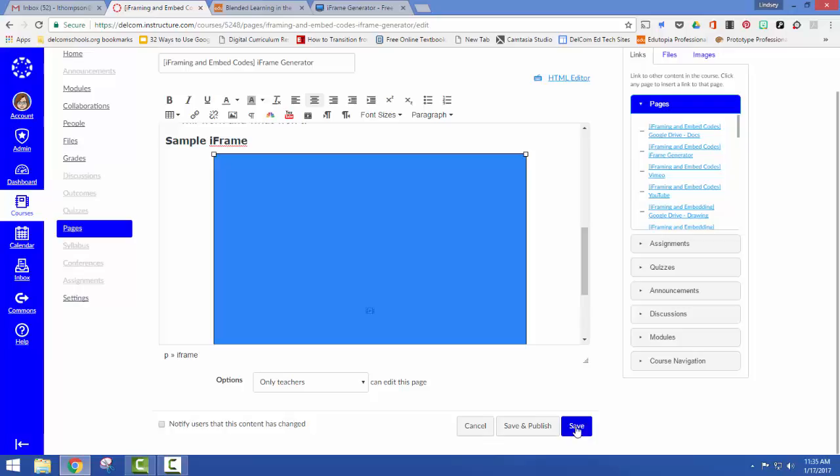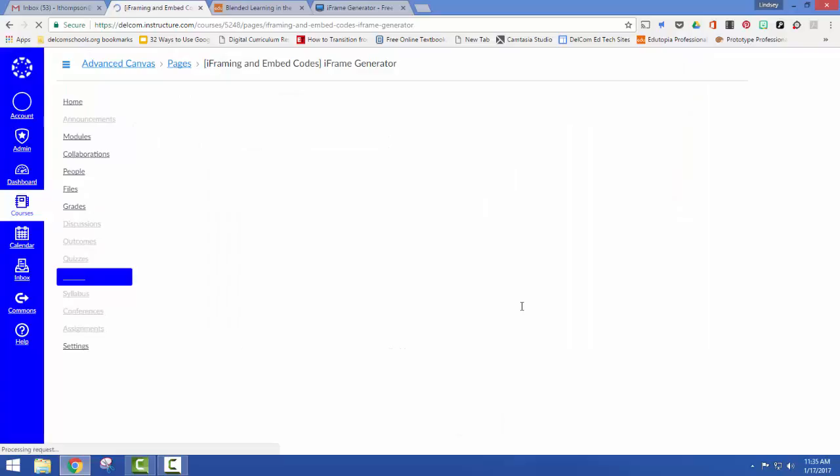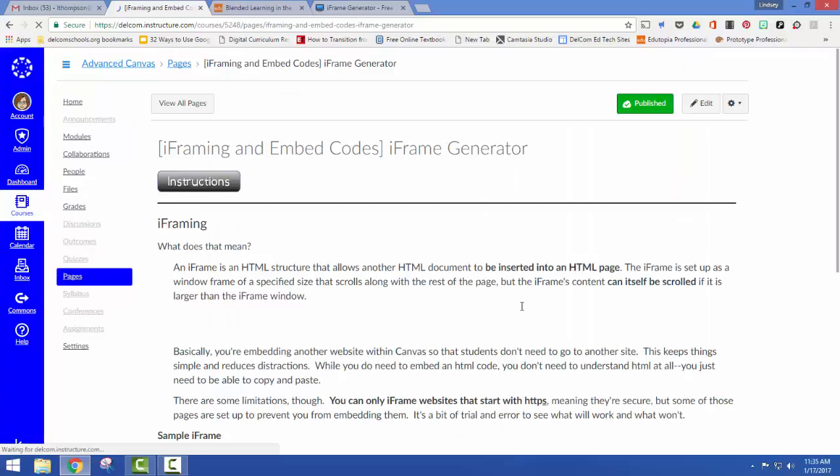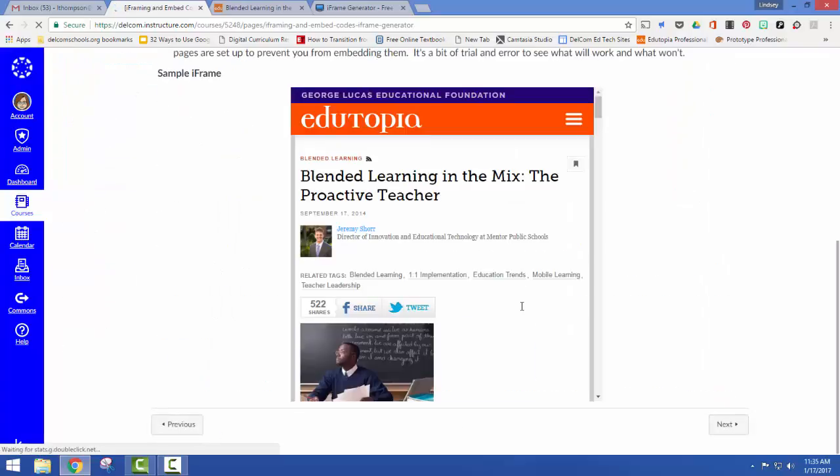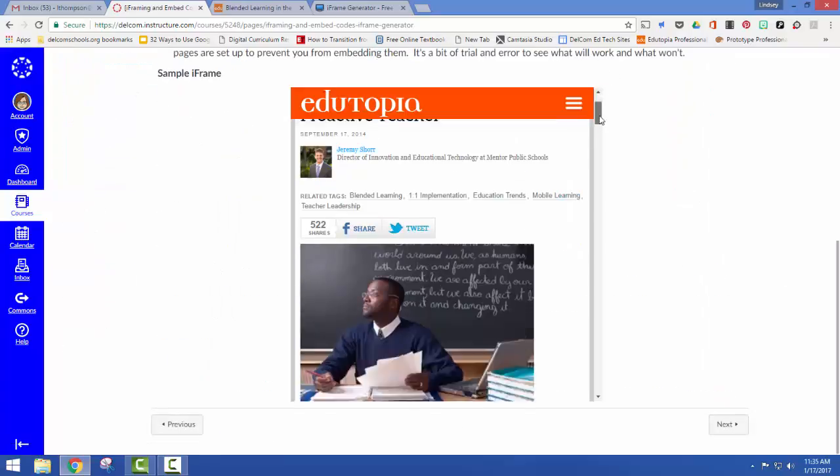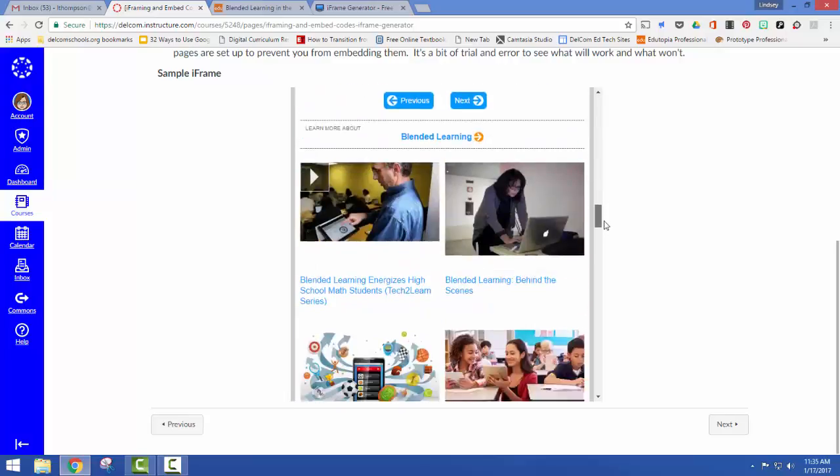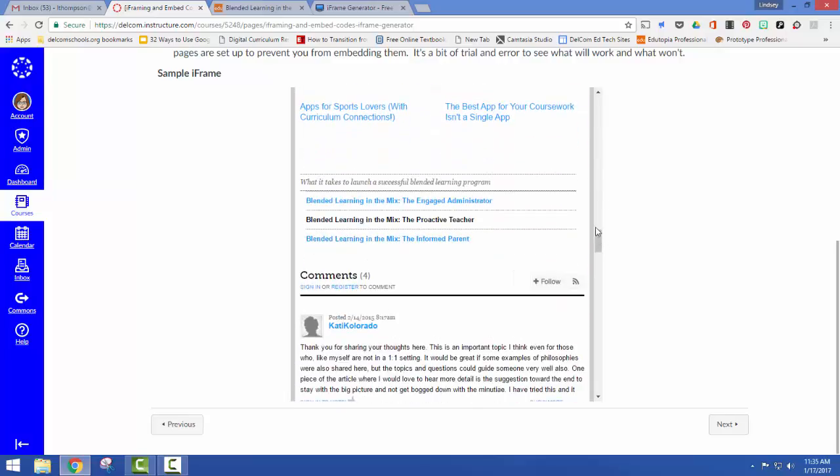Now I'm going to save and publish. I scroll down and here's my article. It really fits.